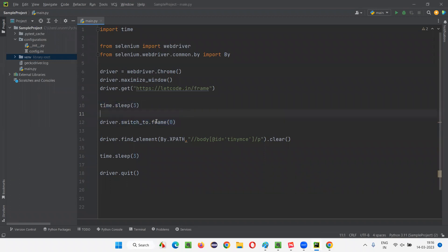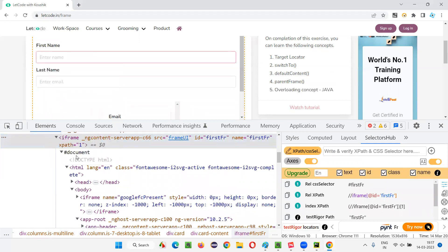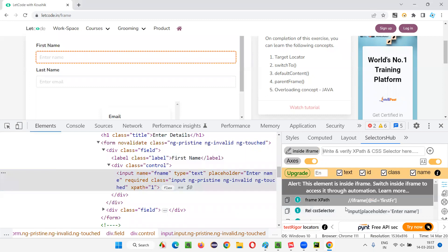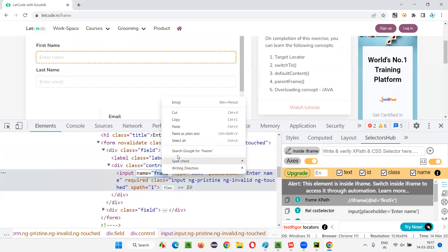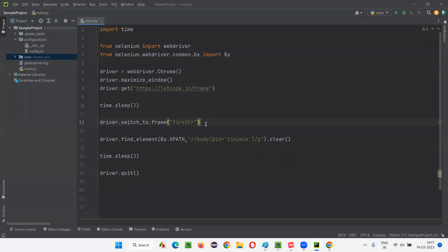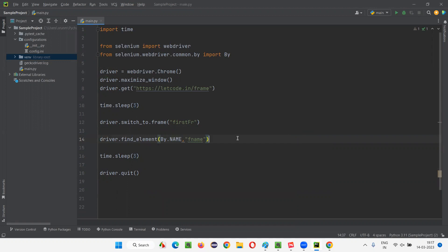I'll copy this id and go back. I'll write a sleep here just for demo purposes. I'll provide the id of this frame: driver.switch_to.frame(), providing the id of the parent frame in double quotes. After switching to the parent frame, inside the parent frame we have the first name field. The first name field has the name attribute 'fname'. I'll write driver.find_element(By.NAME, 'fname').send_keys('Arun') to enter the first name.